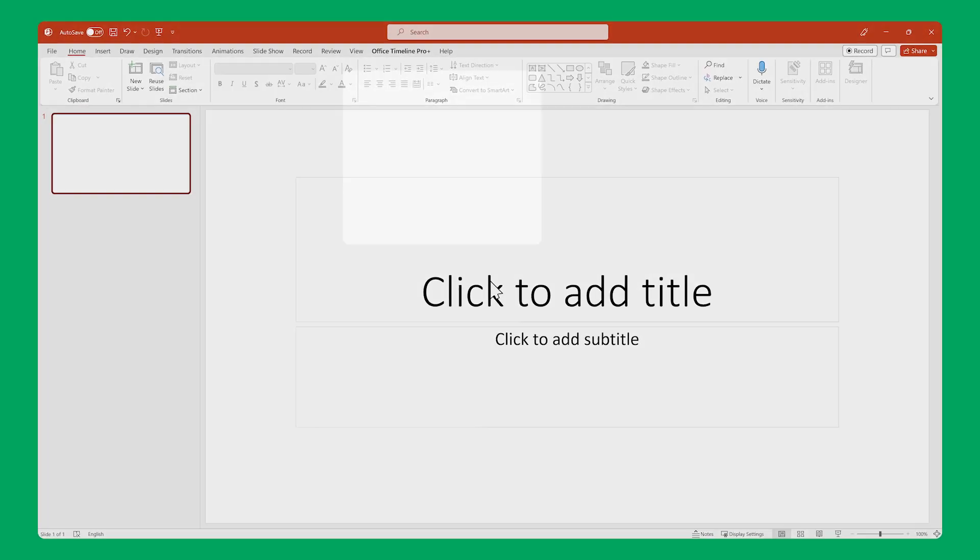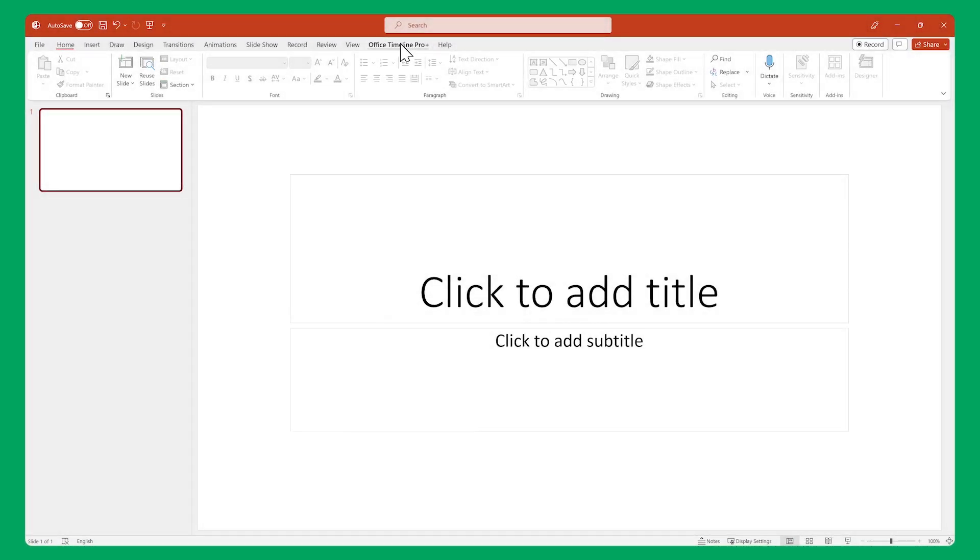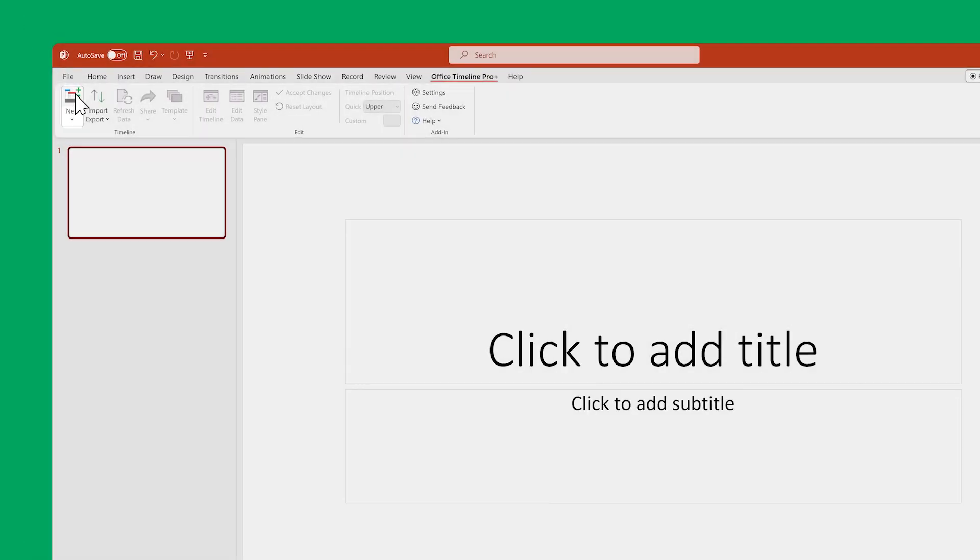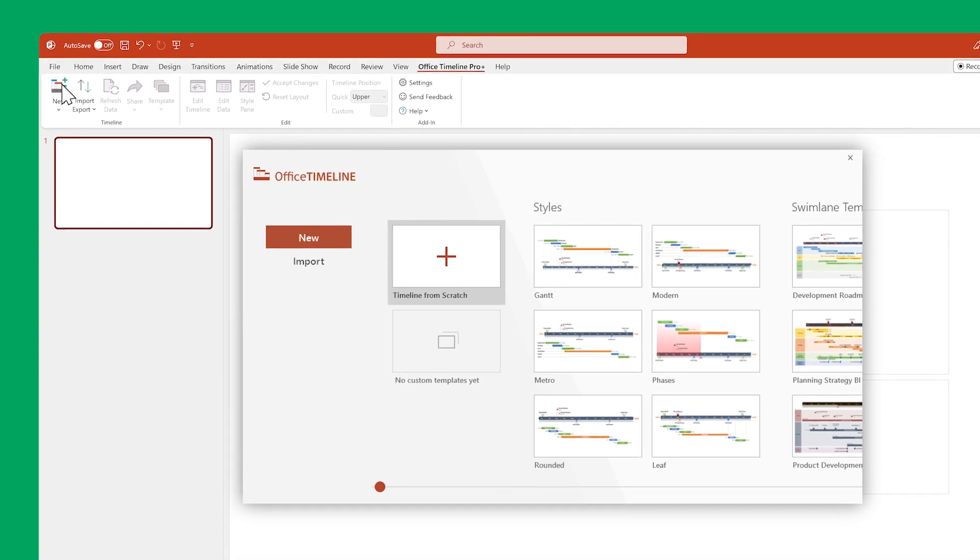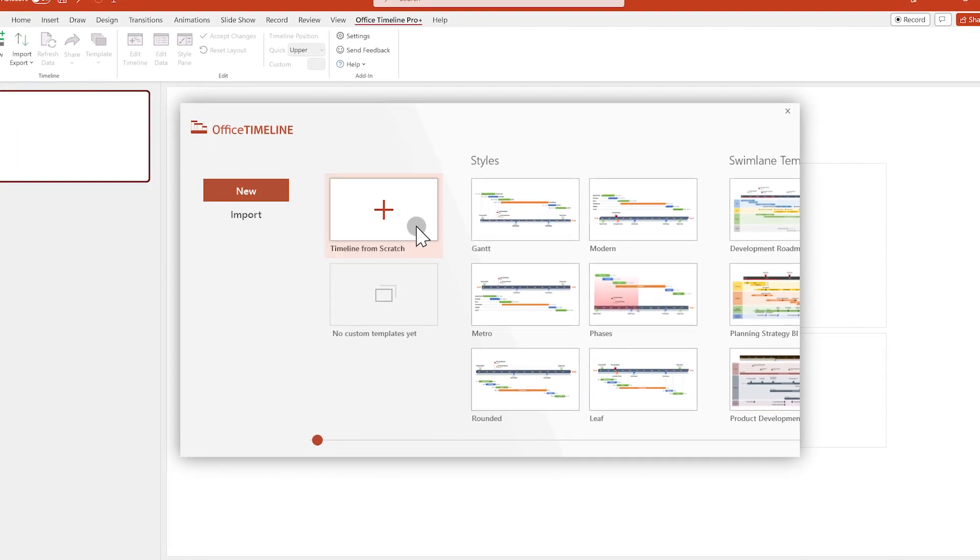To do that, make sure you're on the Office Timeline ribbon, then click on the New button and select Timeline from scratch.